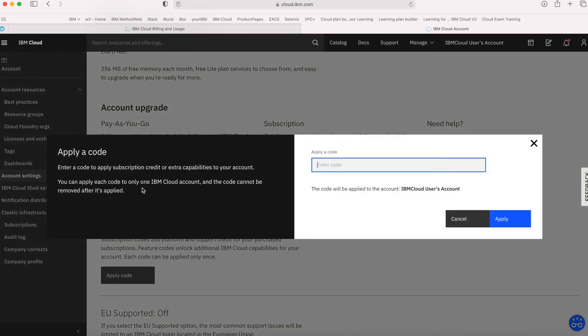If you click Apply Code, you can enter the code in there—it'll be your subscription—and then click Apply and your account will be upgraded.